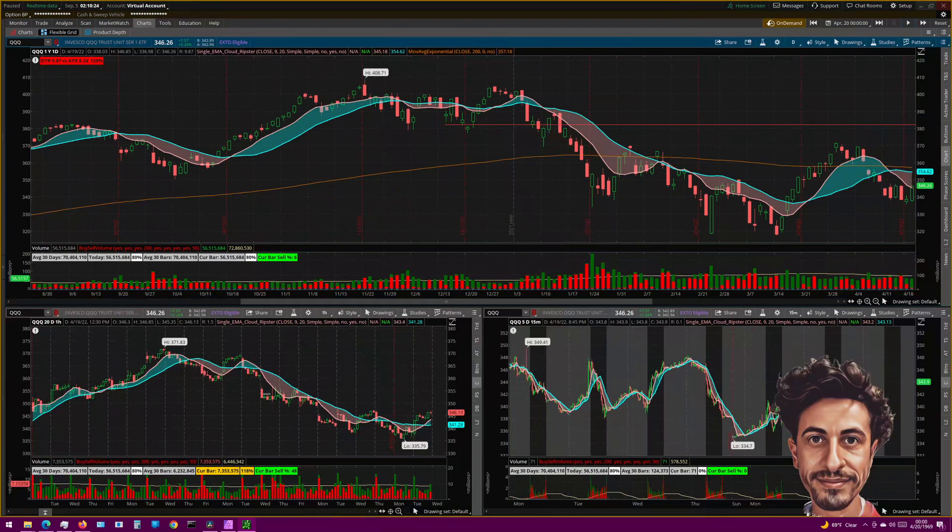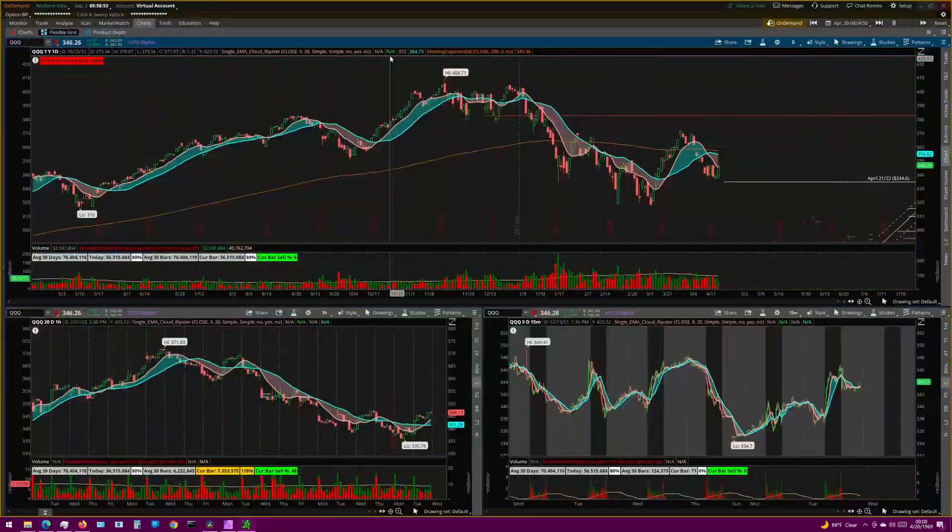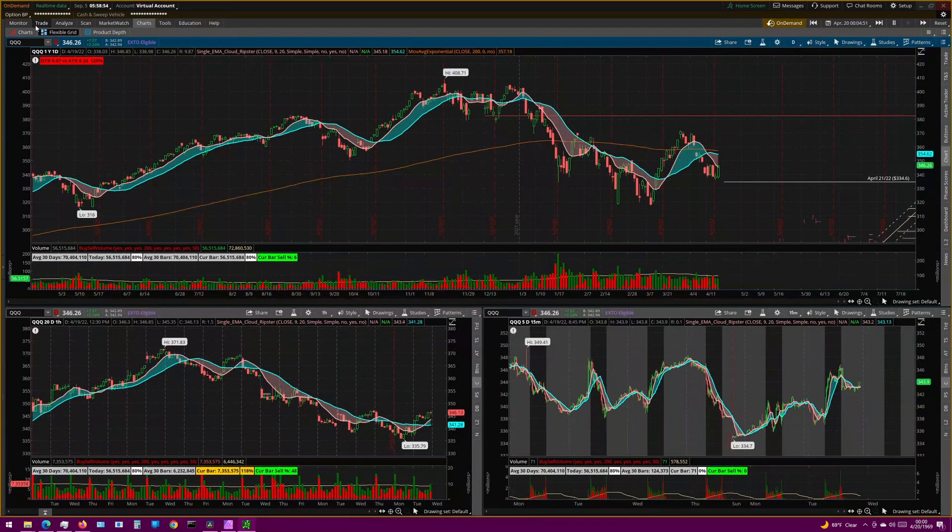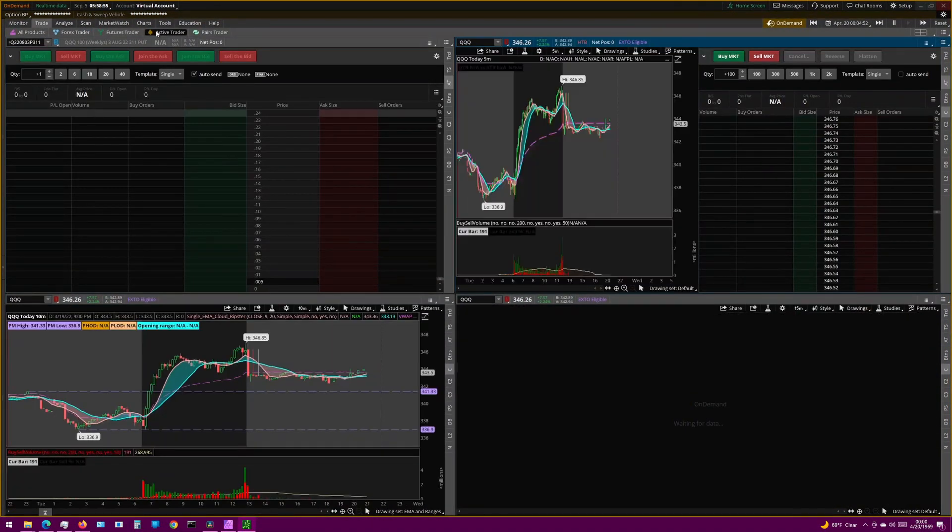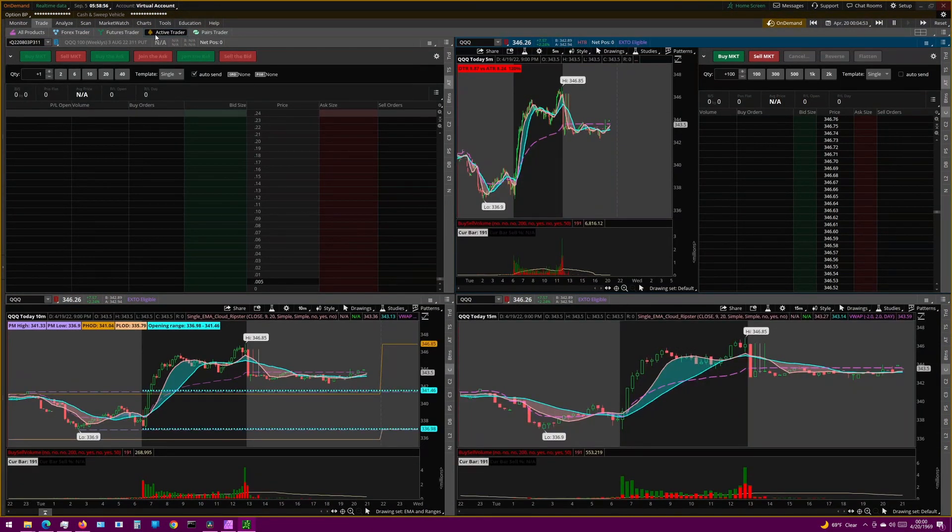The Active Trader is an order execution tool on Thinkorswim, and it's designed to help you execute trades faster, and with the right setup, get you better fills. You can find the Active Trader on the Trade tab, by clicking here, and clicking Active Trader.